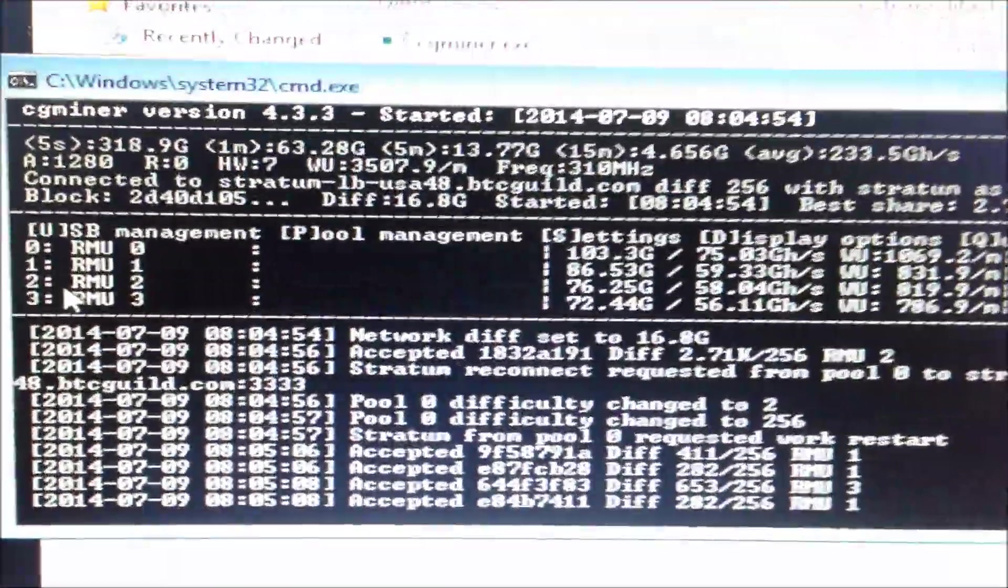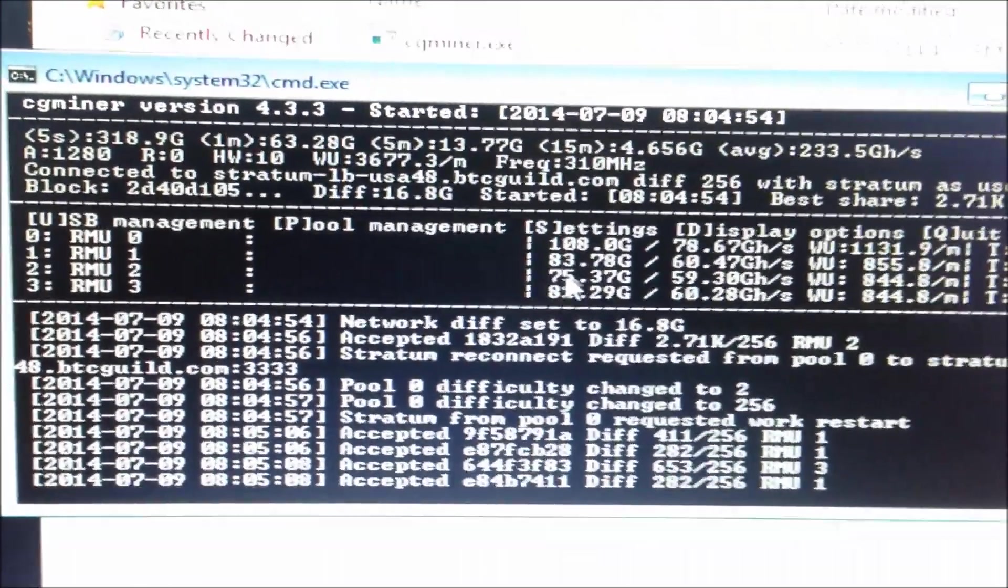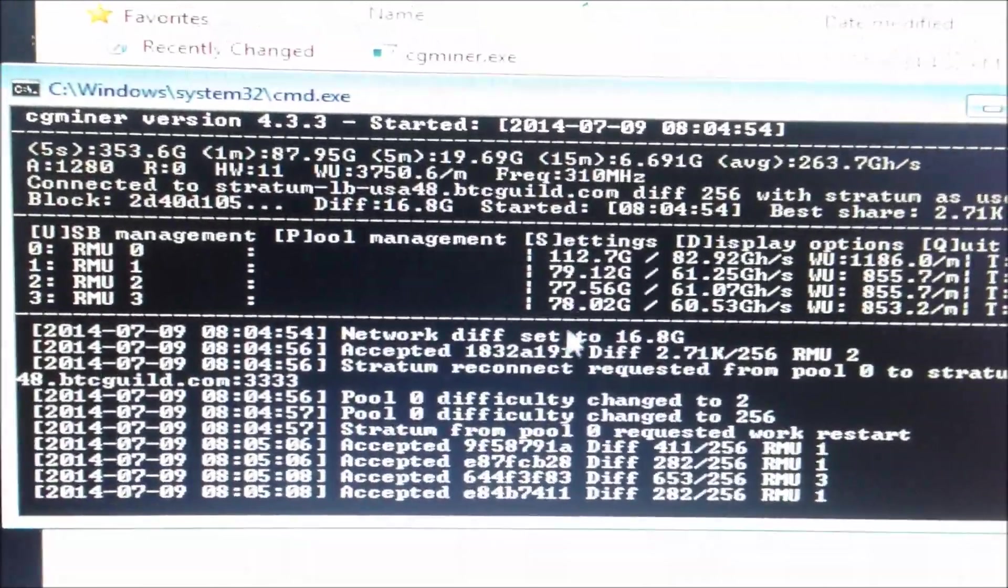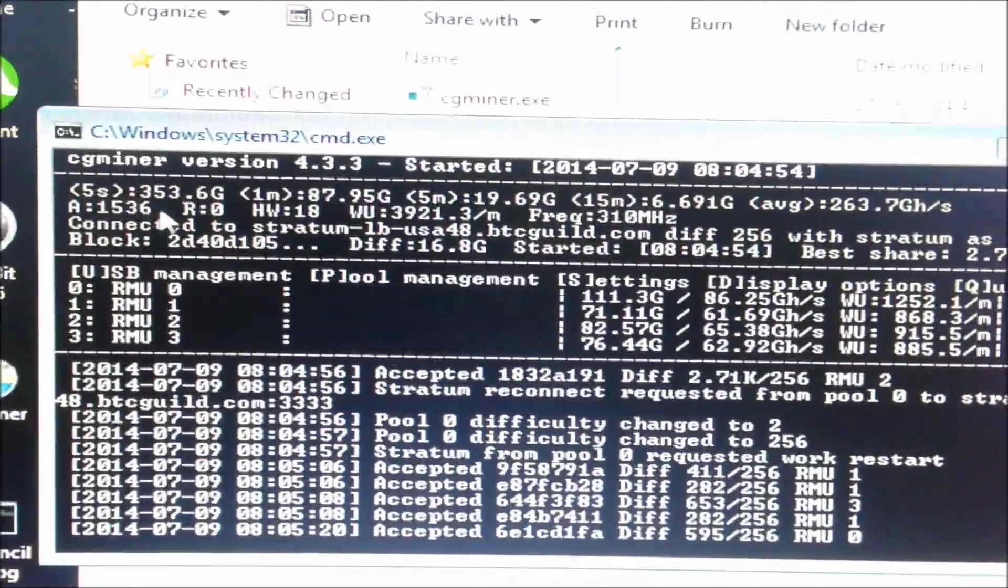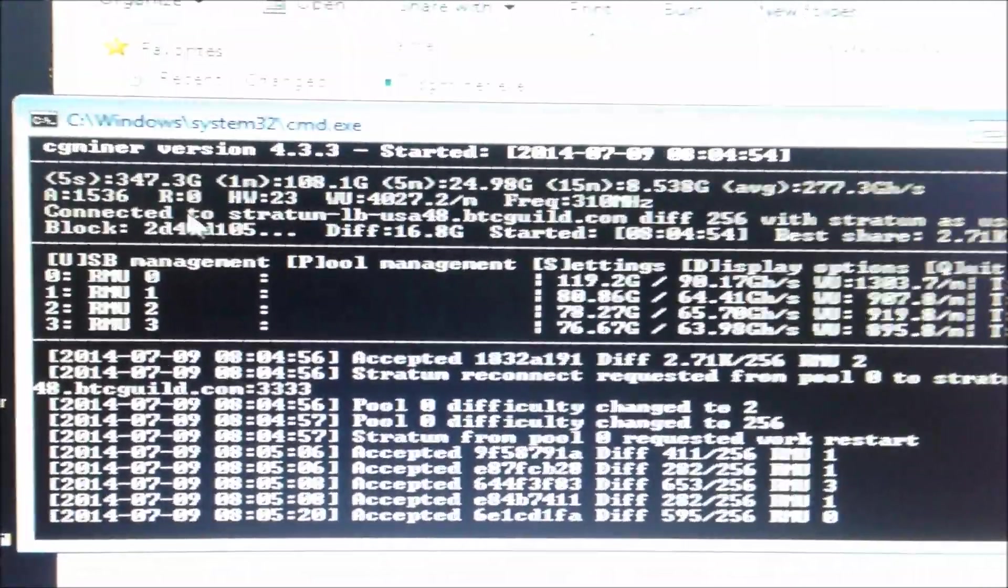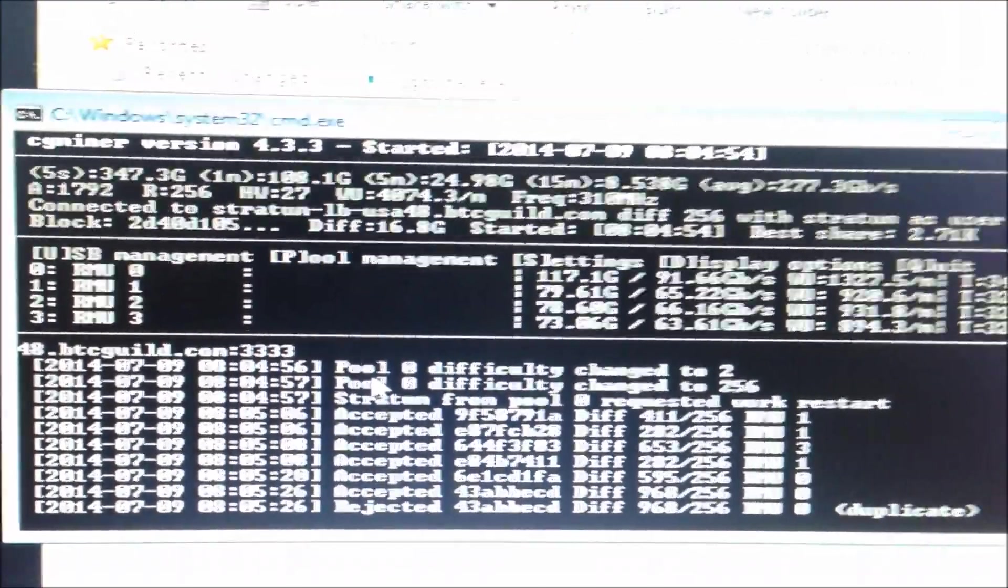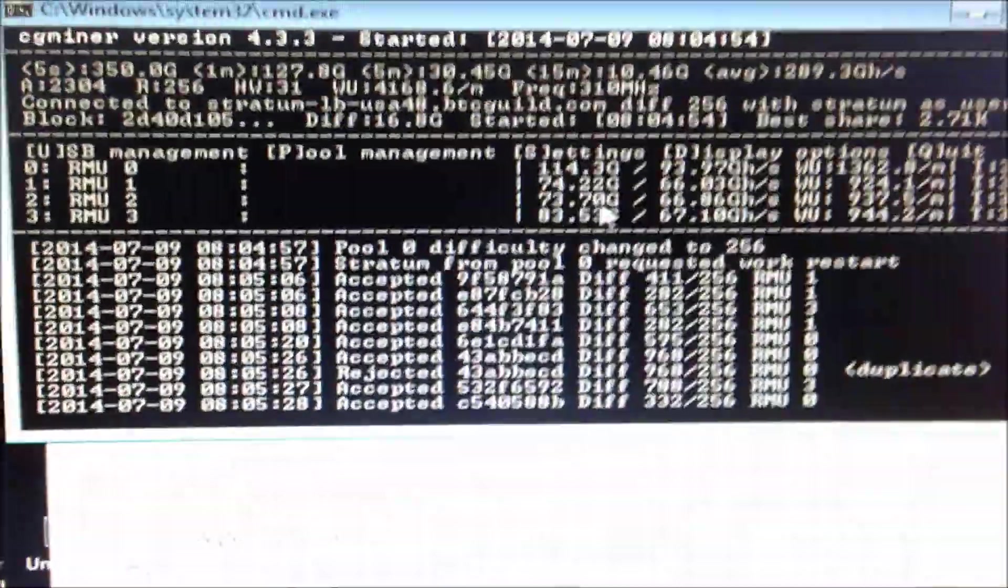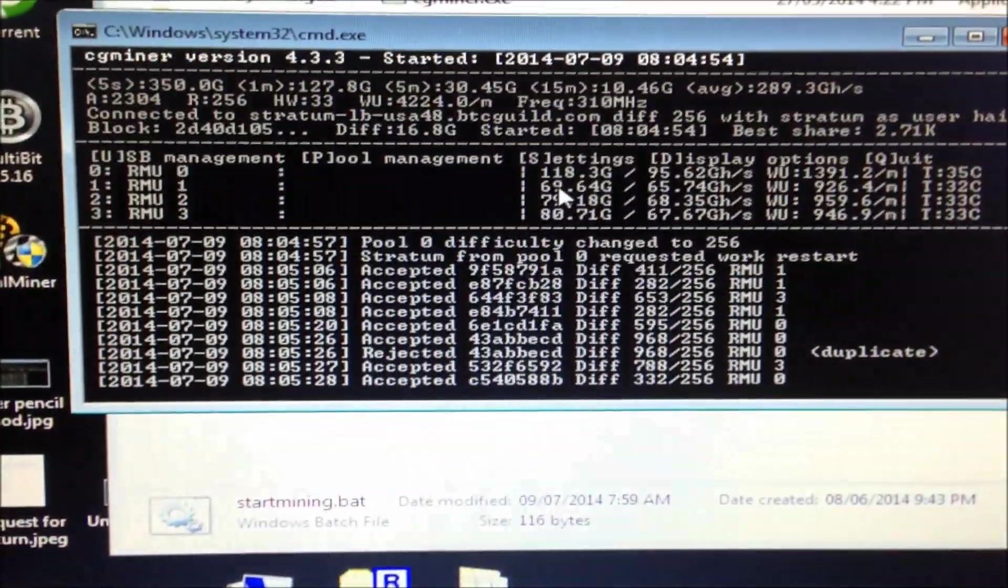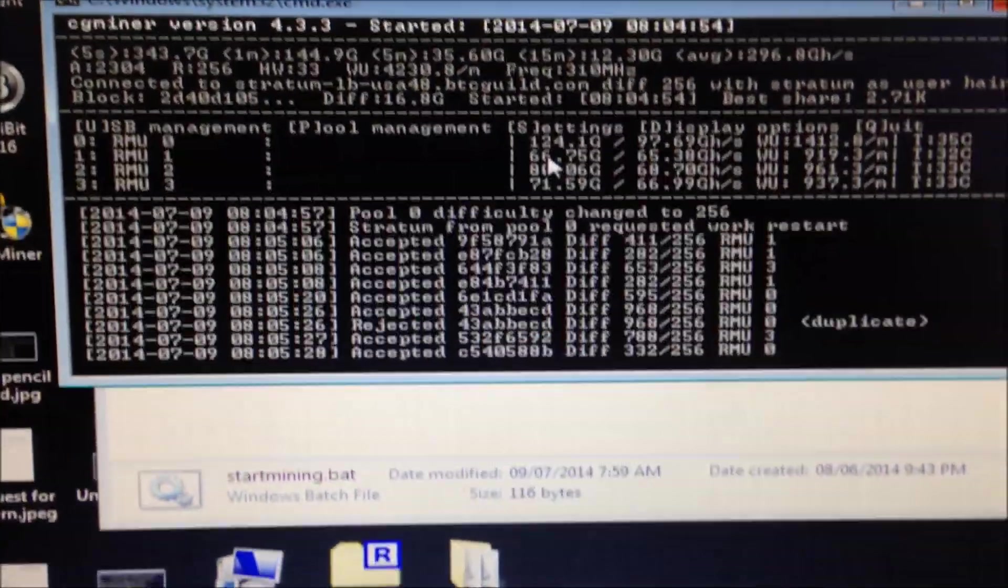And it will start up now. It takes a few hours actually to reach the optimum speed. At the moment we're only getting 350 gigahashes. Maybe we'll wait about four to five hours and come back to check the speed.